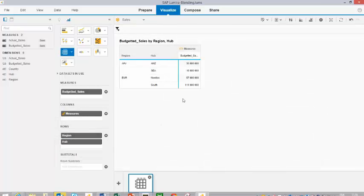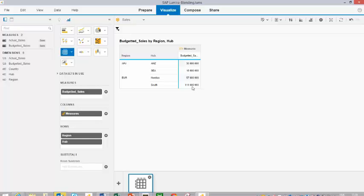you will see that I have for the southern part of Europe an incorrect number. Because it's not only doubled, it's even tripled. The original budget number was 37 million euros, and we now see 111 million euros.